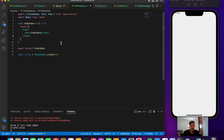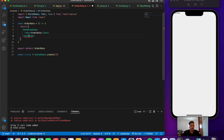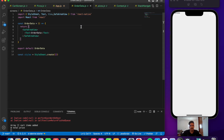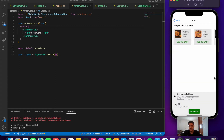Now let's go to order data and make use of a SafeAreaView. Let's import it from React Native. Now if we move back to the previous screen, we can see that the component is coming as well as the bottom part. We need to handle that, so let's make use of conditional rendering. Let's go to our cart screen and use the total to control what we render.